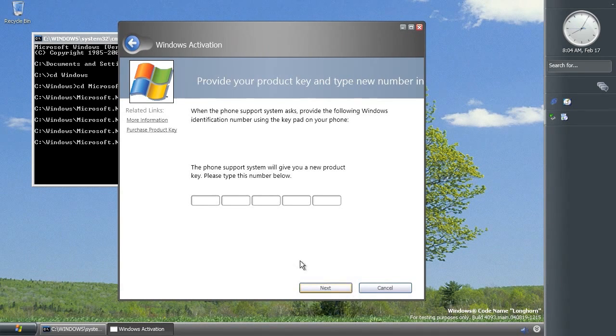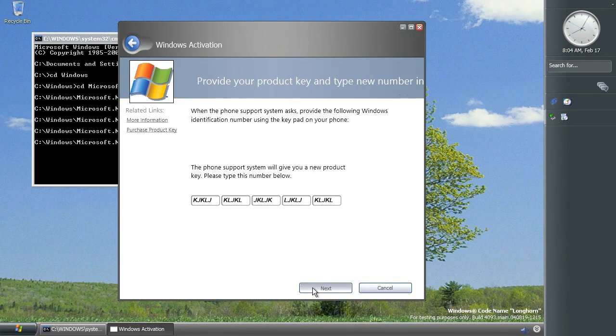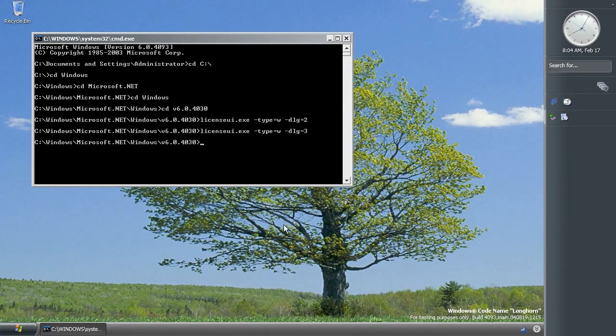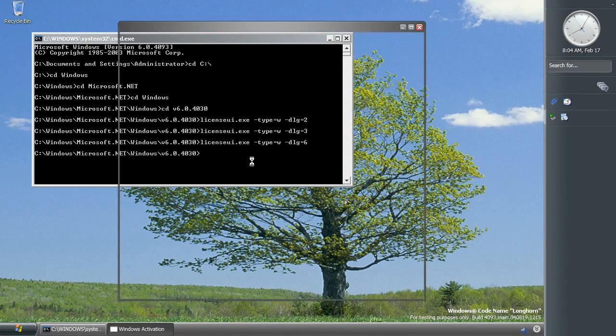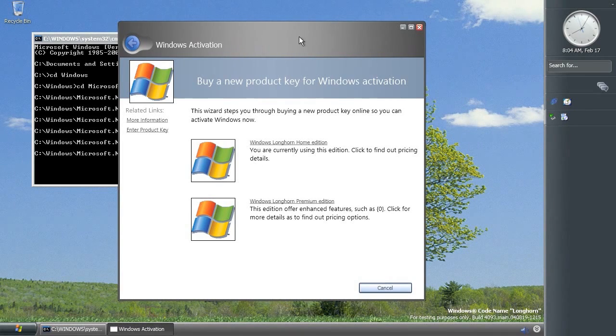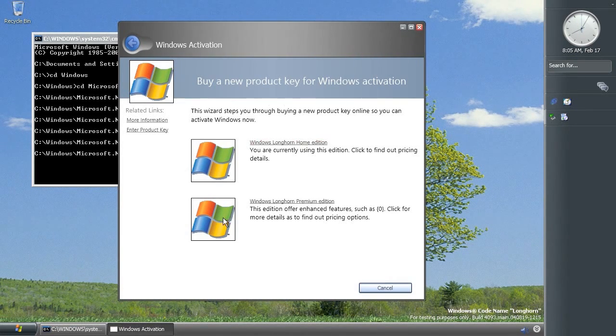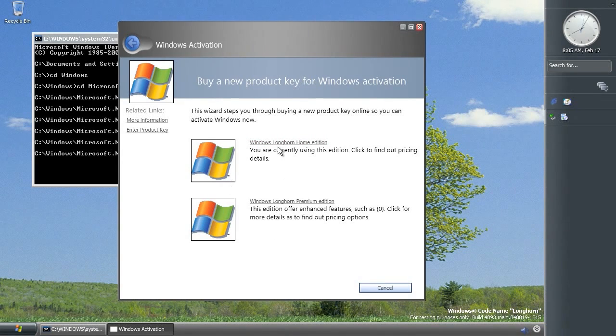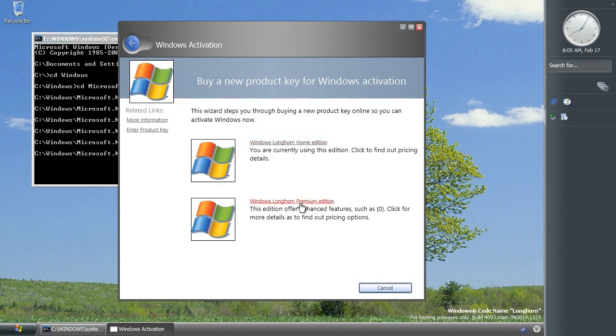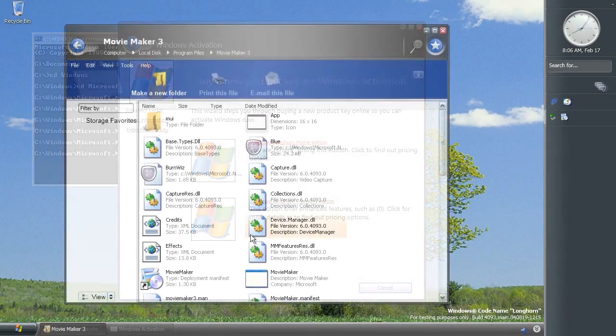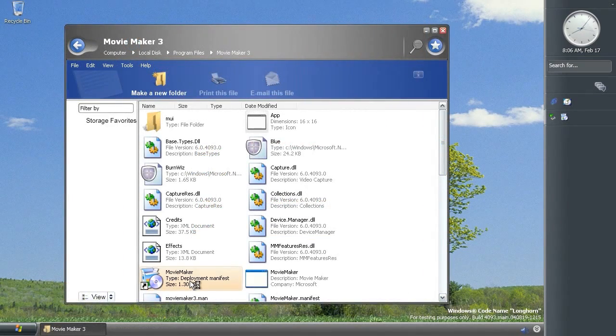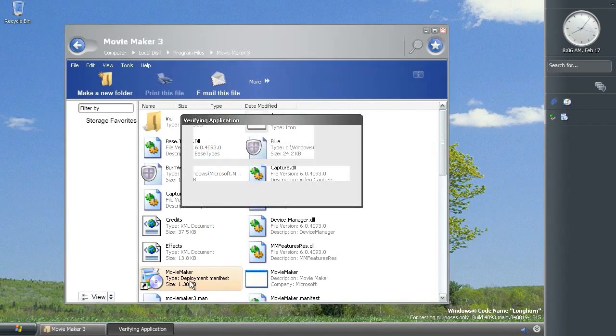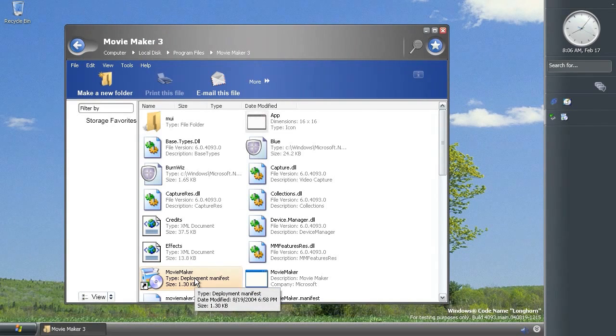And if you just type one in for fun you can press activate. That obviously it's not going to do anything, it just closes itself like that. There's this one which is for phone activation which obviously doesn't work again. And finally there's this one and this is the screen for purchasing a new product key and you can see at the moment it's referring to these two SKUs or versions as Longhorn home edition and Longhorn premium edition.